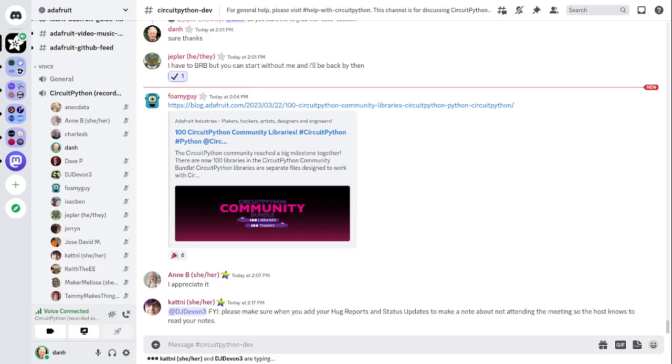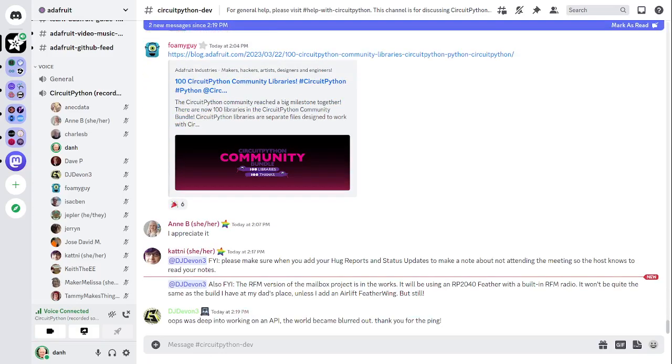All right, next up I'll read Jose David's. Thanks to s-ol for submitting a PR for fixing the tile grid flip function in display.io. Next up is Katni.